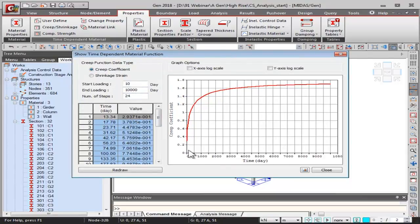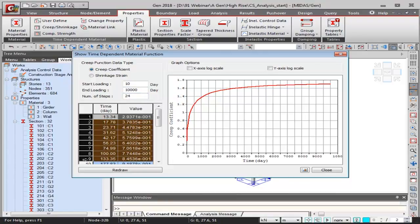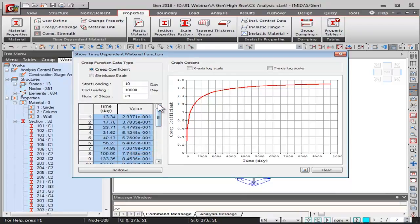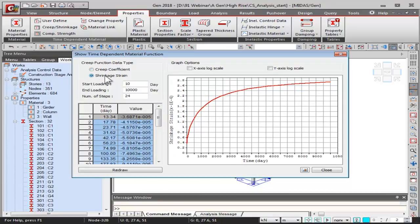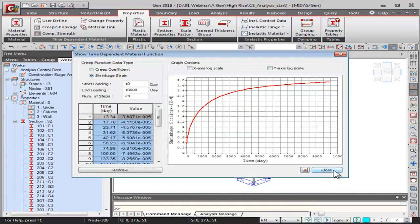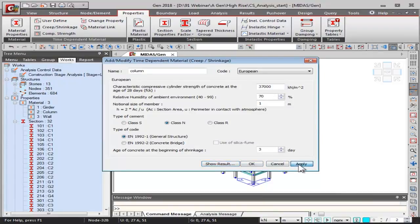Clicking 'Show Result' displays the graph of creep coefficient versus time — creep starts after the tenth day of loading and becomes insignificant after 10,000 days. The number of steps can be defined according to time and value. Similarly, there is a graph for shrinkage strain, which can be exported as an image. After clicking Apply, the time-dependent column property is created — shown in blue because it has not yet been linked with the linear material property.